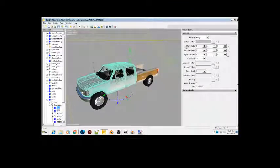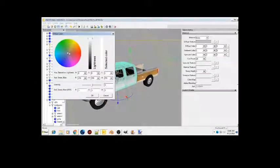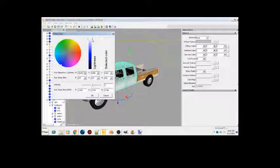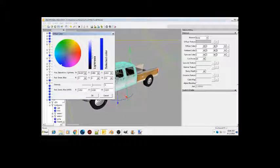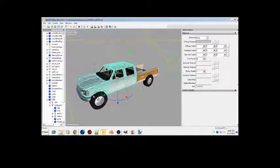Now what we're gonna want to do is go to Diffuse Color. Let's make this blue. Go down, change it to blue.